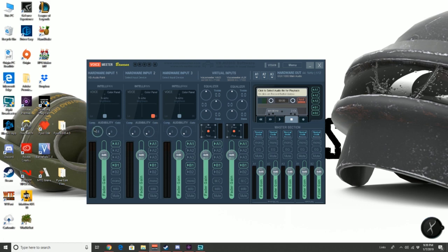The leftmost dial over here is where we will add and remove compression. Now let's add some compression to the audio.